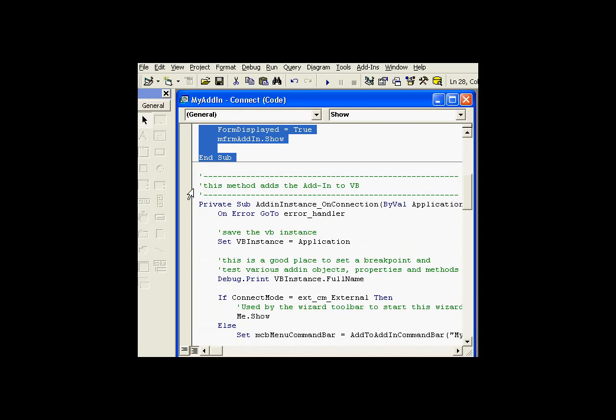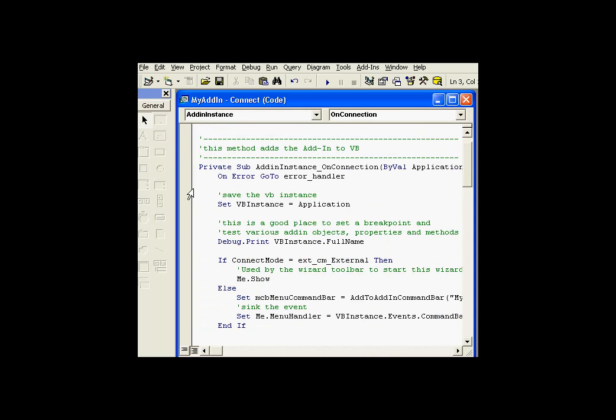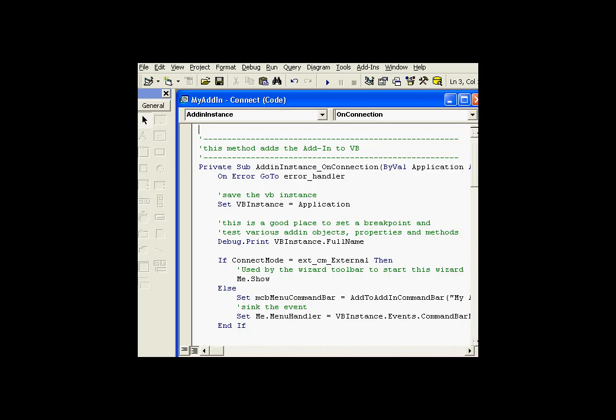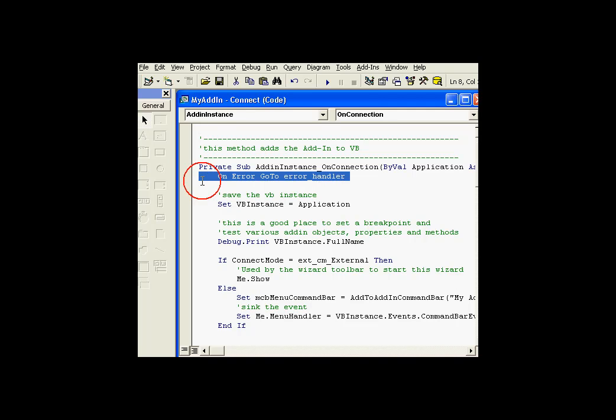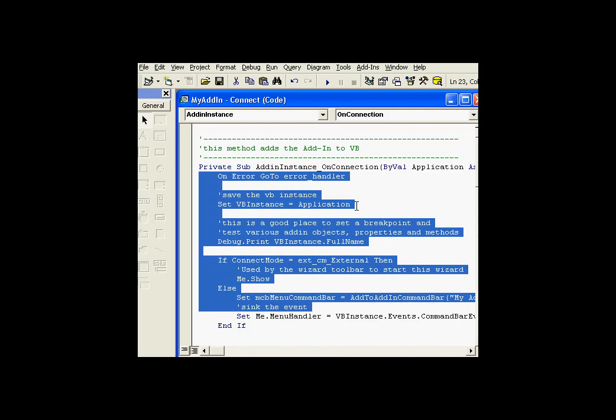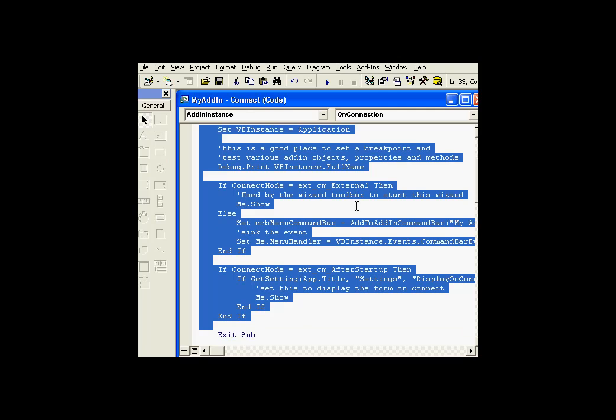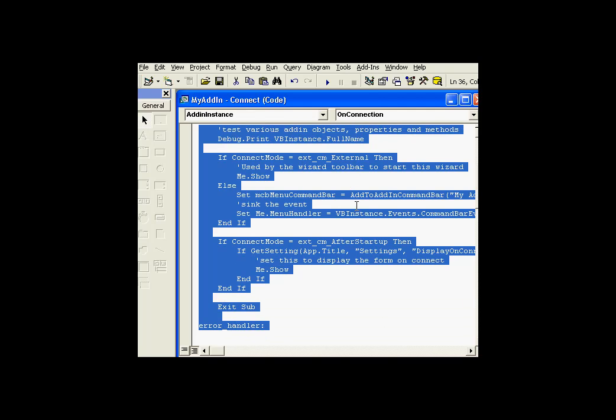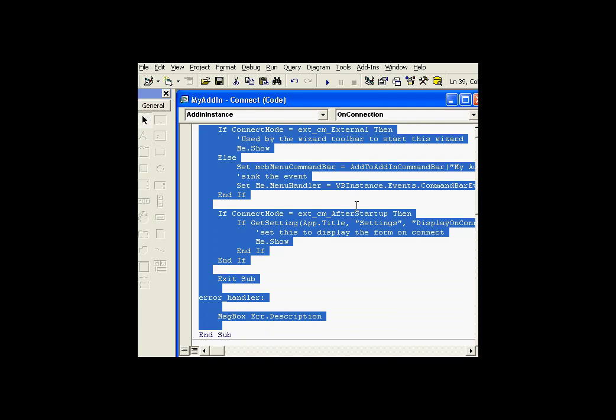all the variable definitions, these subroutines here, all of these I can delete. And this is one of the ones I'd like to keep. It's the add-instance on-connection.